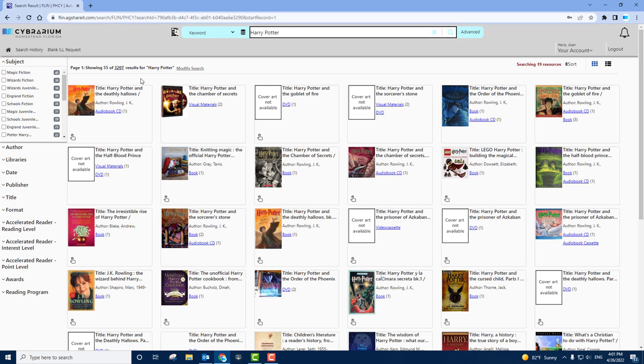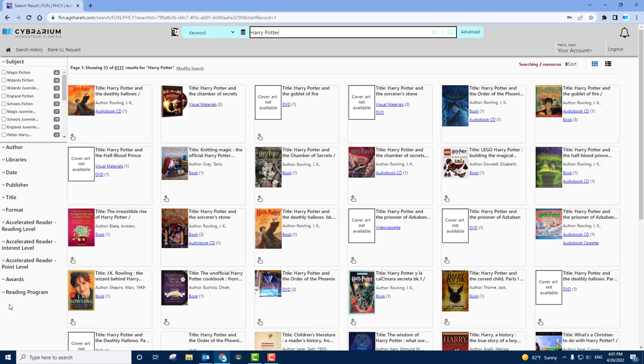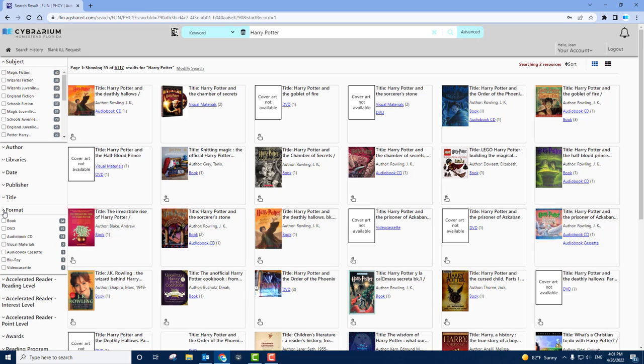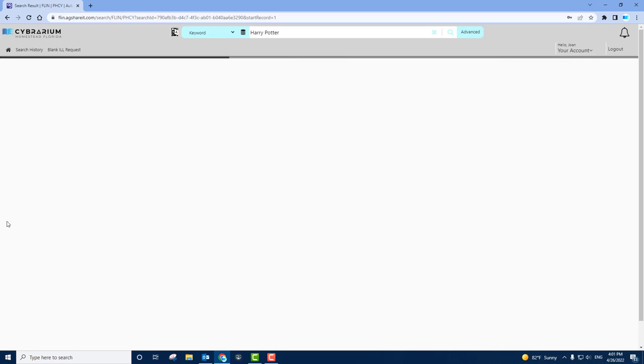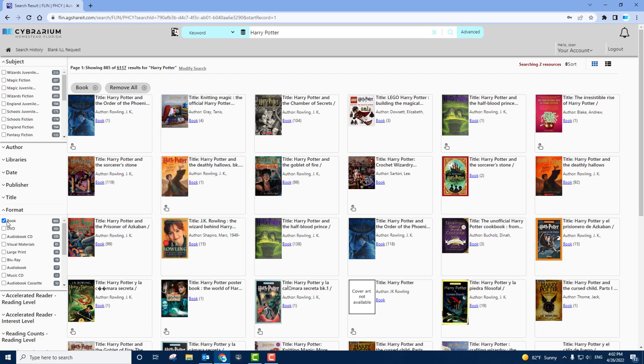You'll then see results from all across the state of Florida for the term Harry Potter. On the left, you can filter by subject, author, and a variety of other options. One important option might be Format if you're looking for a DVD or book or an audiobook specifically. In this case, let's say we're looking for a book. We'll then see more information that's been updated.